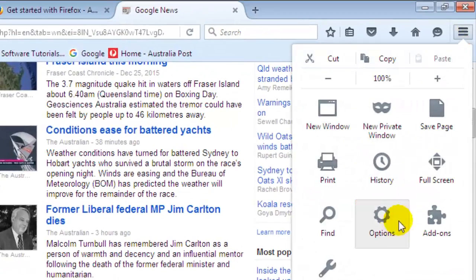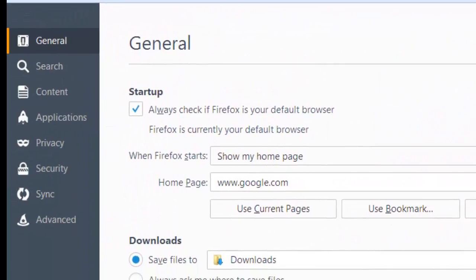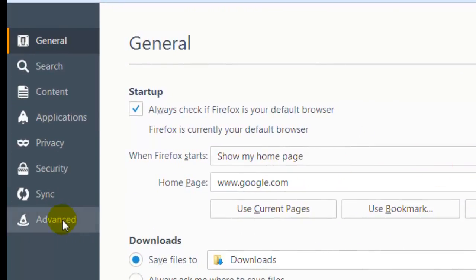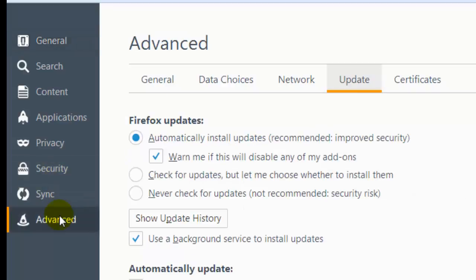To update Firefox, you have to go to the options. By default, the browser is updated automatically.